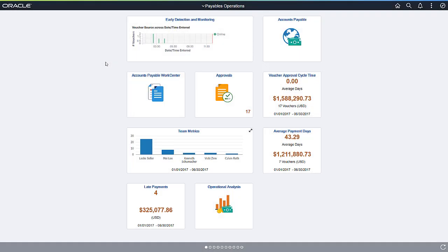Let's start by accessing the Payables Operations homepage. You can see the Kibana analytic in the Early Detection and Monitoring tile. Click the tile to access the Kibana Visualizer page.